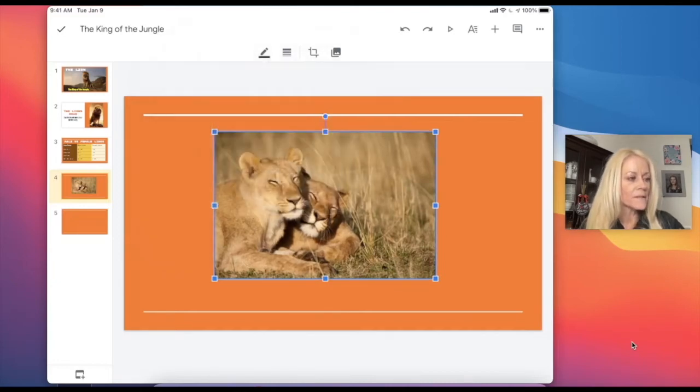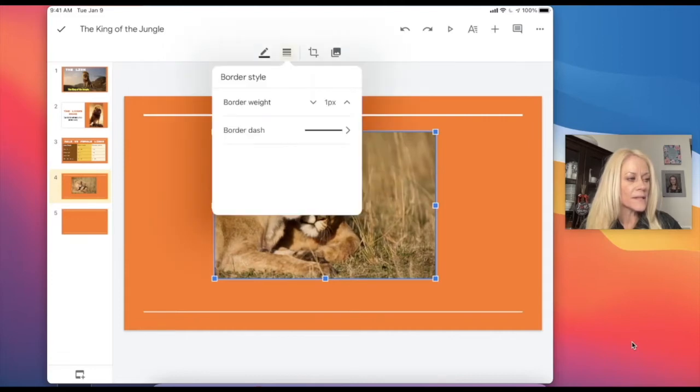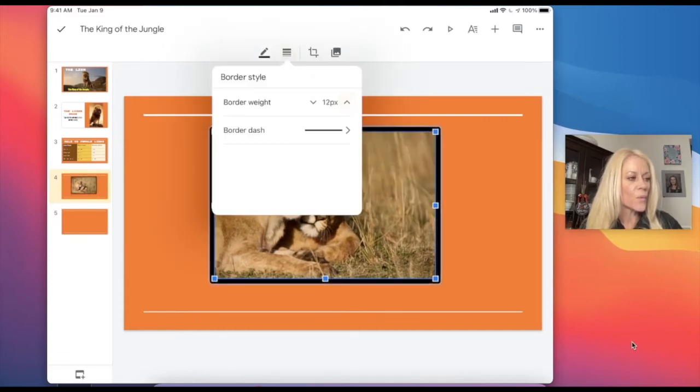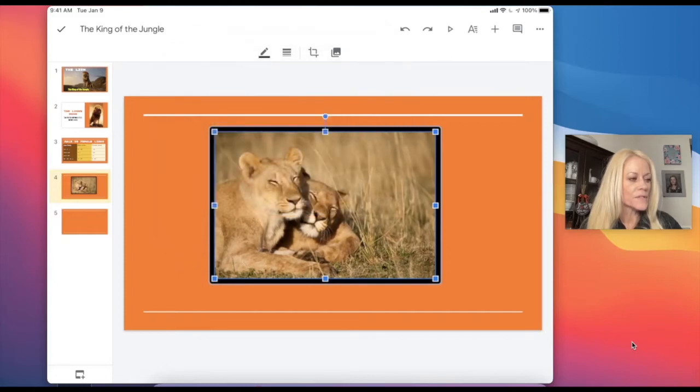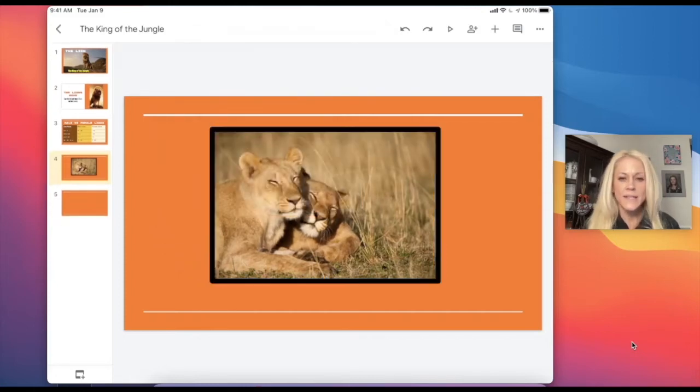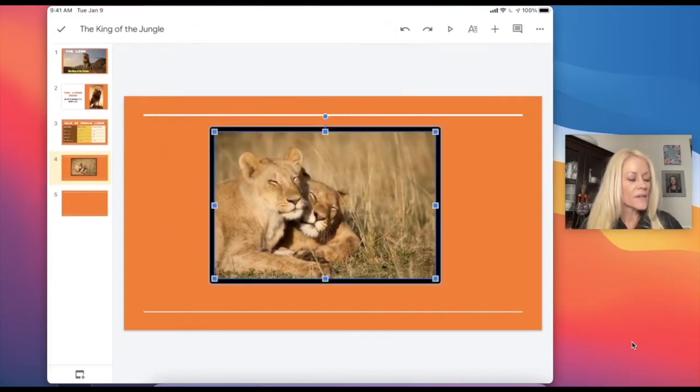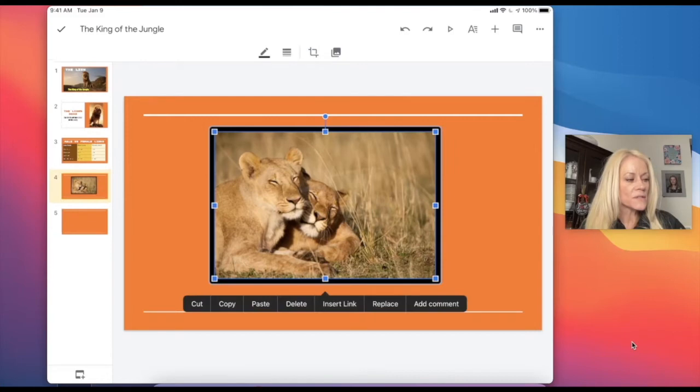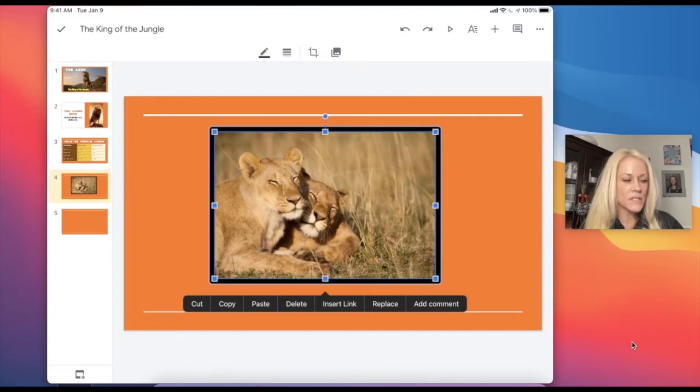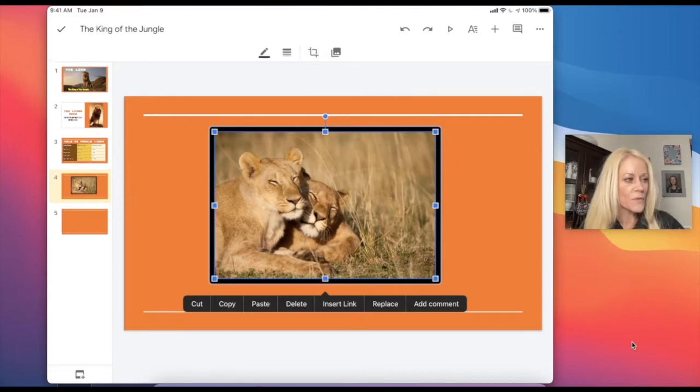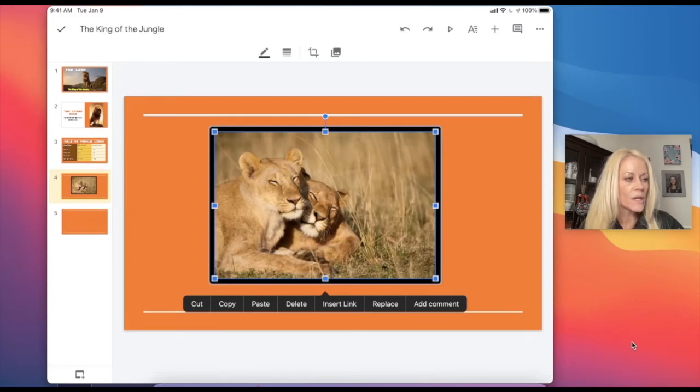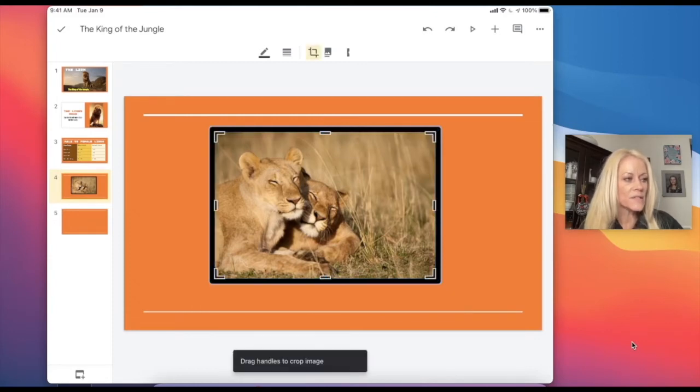And then the button next to that allows me to increase the weight of that border. And you'll notice that's how that would appear. Now the other options and the other tools available to us in images are to crop. So the button next to that border button is the crop tool.